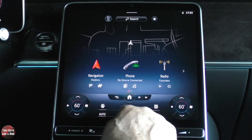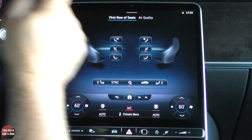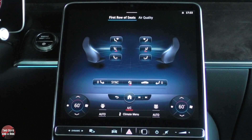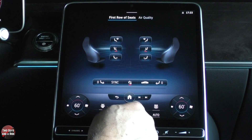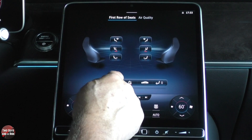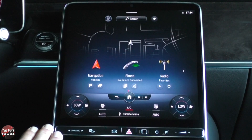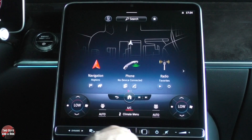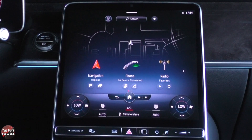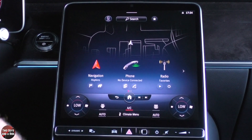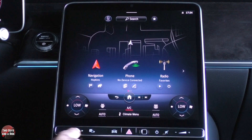If you want to see the climate menu, you go in here, and here's the sync button. I wish they'd put the sync button right on the first screen so you didn't have to go to a second screen to get that, but it is right there.